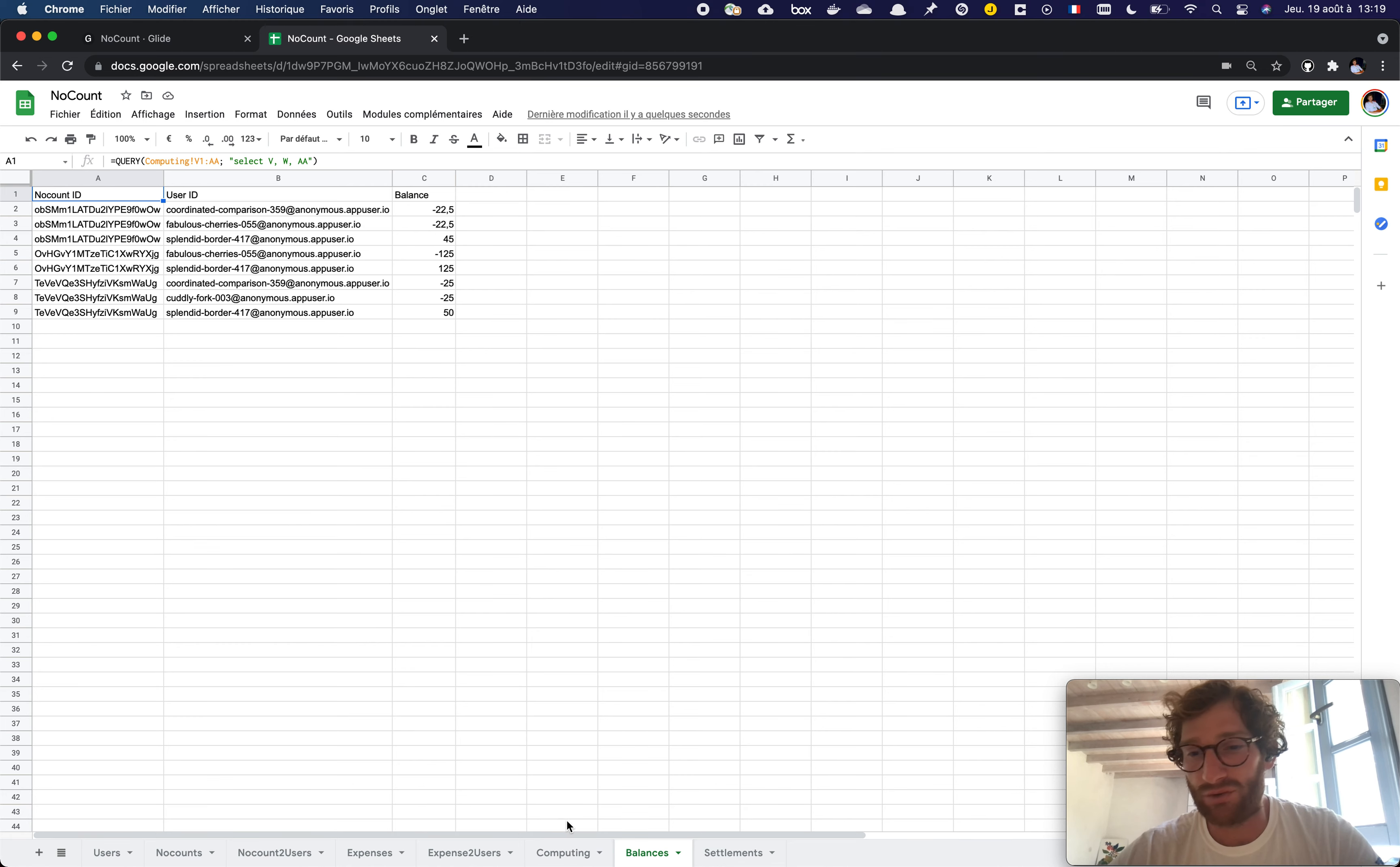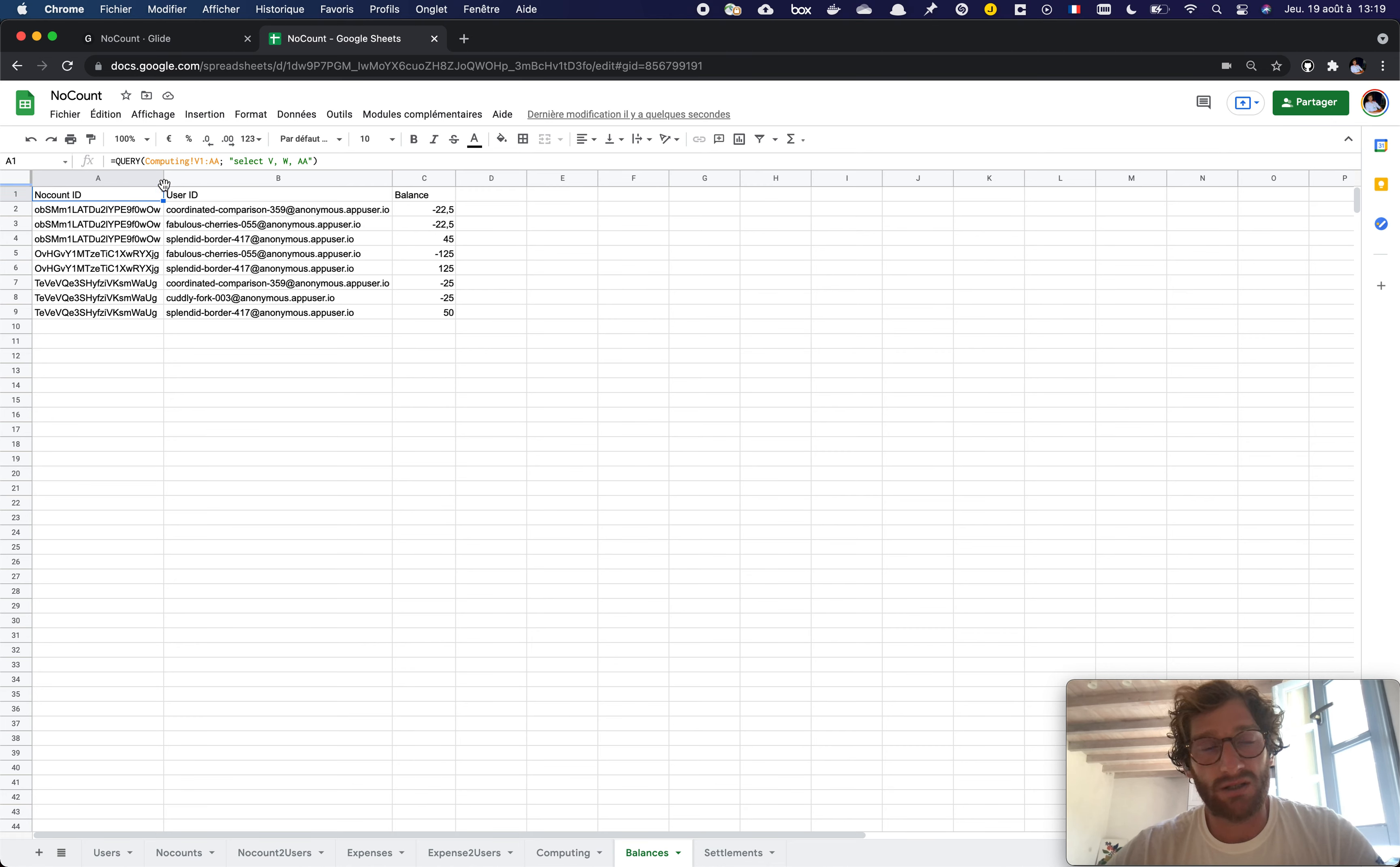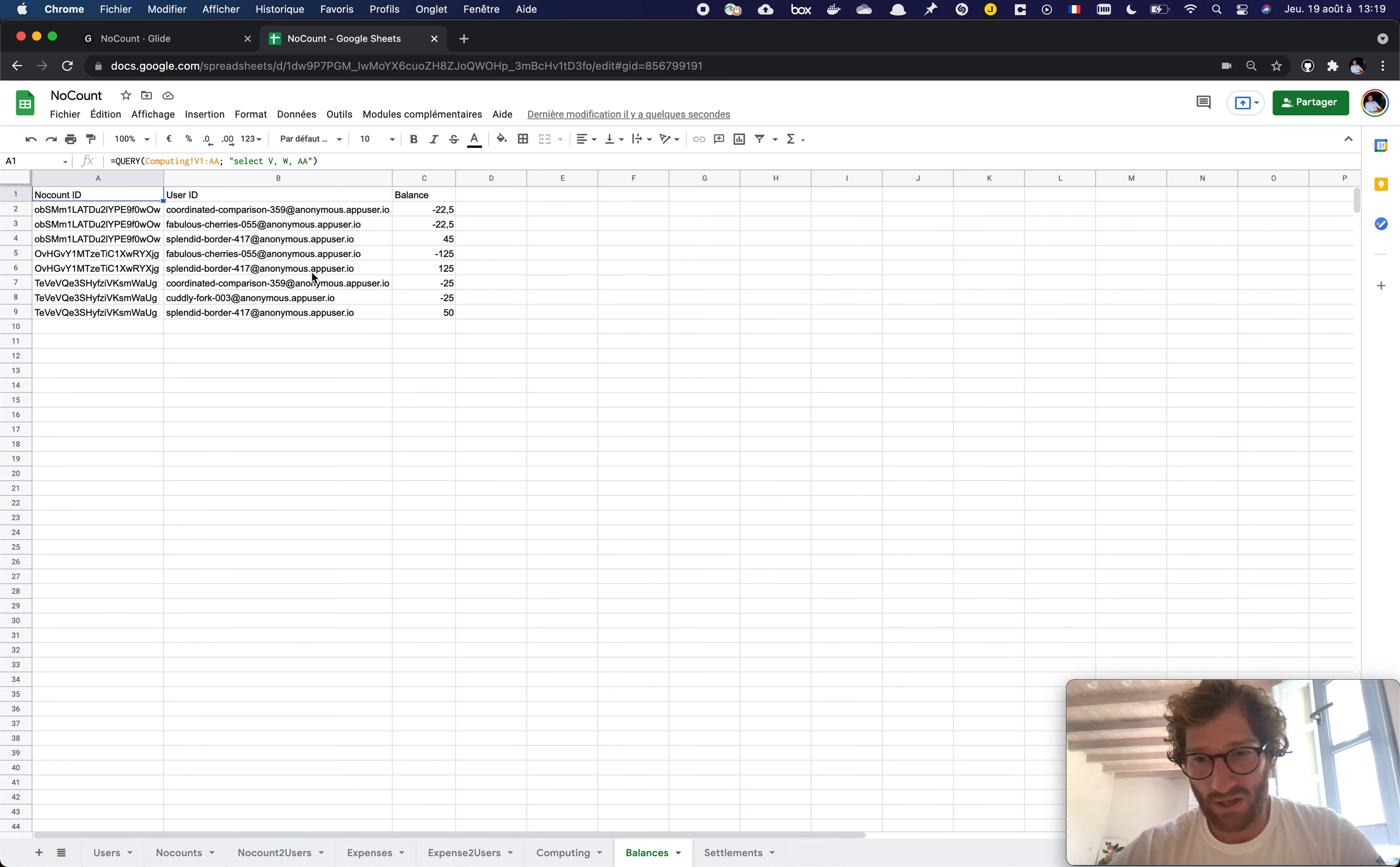So here I have two sheets, one for the computing and one that acts as a Glide table, which is eventually just a query of some results of my computing.